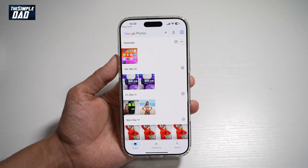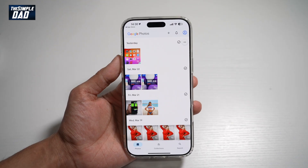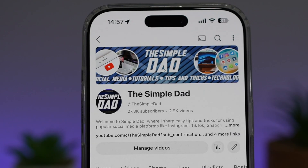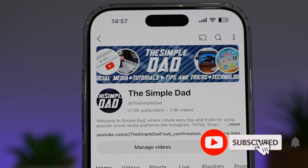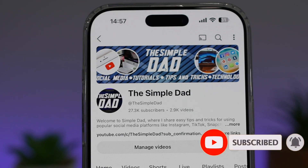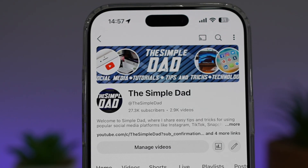So there you go, guys — that is how to transfer iCloud Photos and Videos to your Google Photos. If you're new to the channel and want to find out more about your iPhone, Android phone, or any other social media apps, don't forget to subscribe to become part of the Simple Dad community. Hit the like button if you found this video useful.